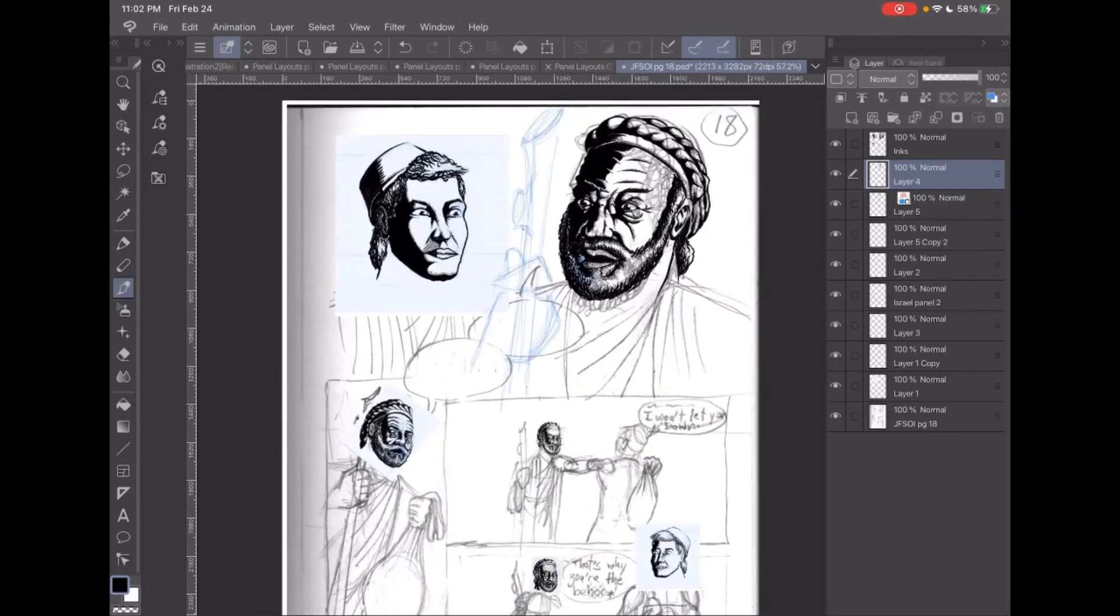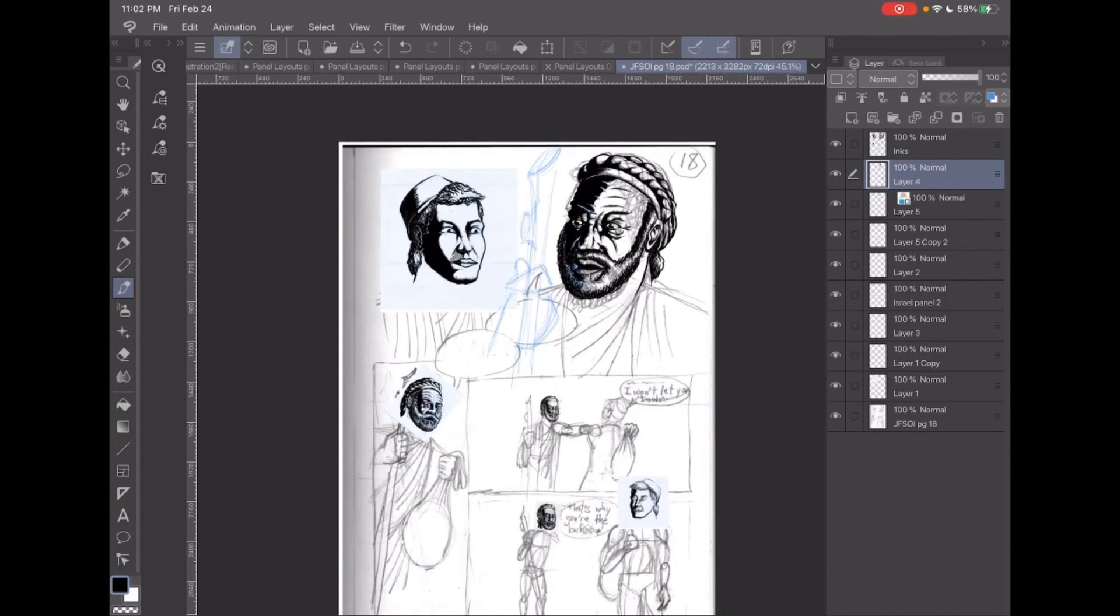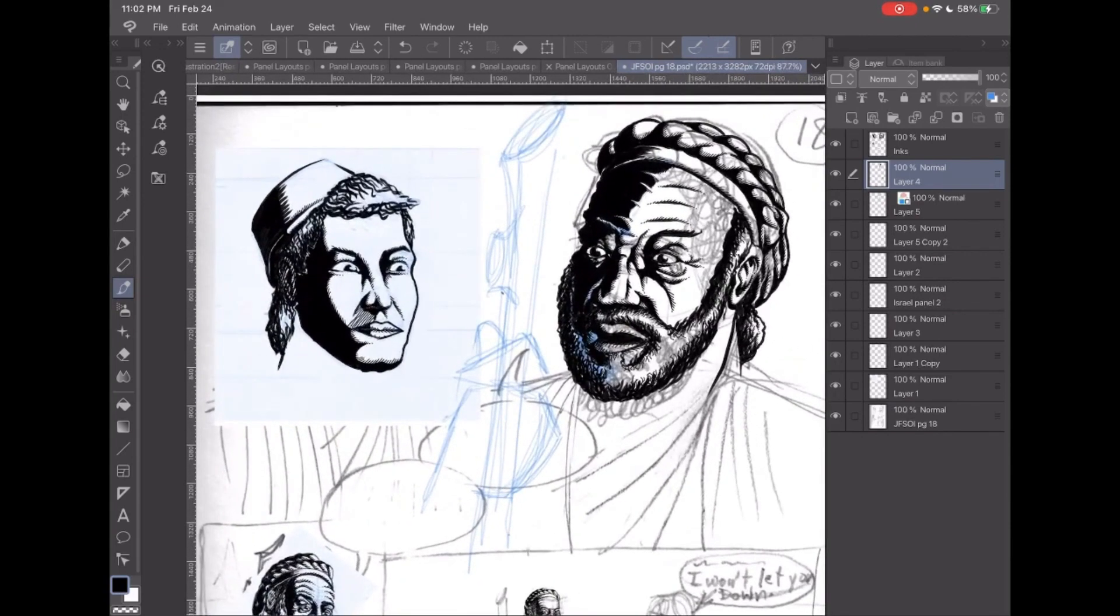Yep, so there's a staff - that's where the staff is gonna go. Right now Israel is sending off Joseph to go find his brothers in Shechem.